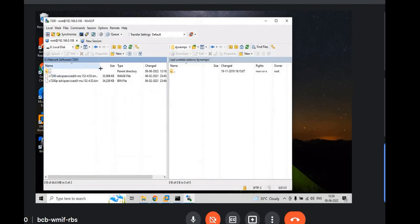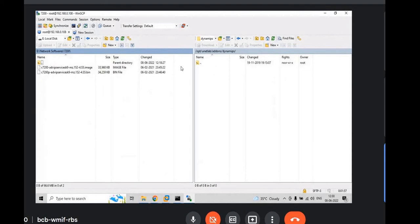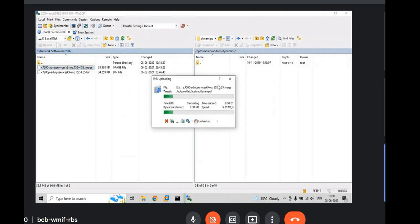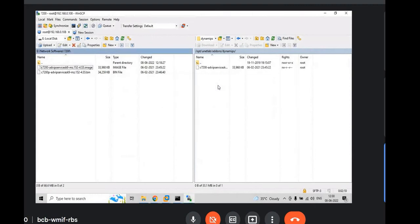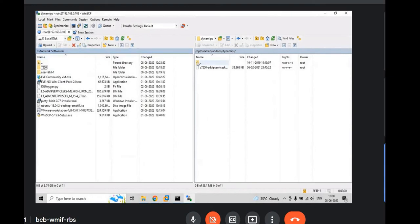You see that .img image file, just you drag and drop on the right hand side. Then you have to go back in your EVNG machine.